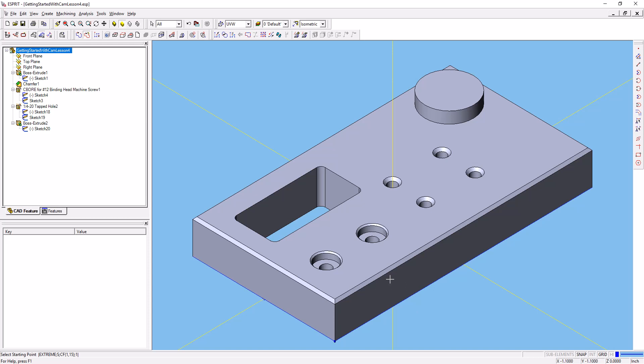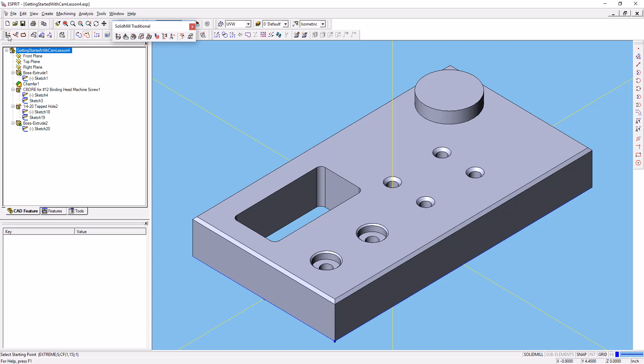Before we move on from that though, we're going to have to tell Esprit that we're doing a milling operation. At this point, Esprit doesn't know if we're doing milling, turning, or wire EDM operations. So we'll go over here and select a milling operation.